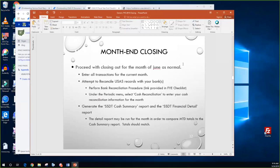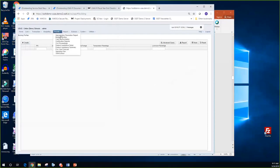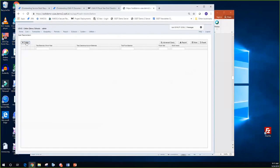Those are some steps they can do before getting started with actual month closing. When it comes to closing out for June, they're going to enter all their transactions for the current month and reconcile their UCS records to the bank. We have a bank reconciliation procedure in the wiki. For their cash rec, they will need to do that for June because that information is going to get pulled into the data collector. Under the periodic menu, they'll select the cash reconciliation option.